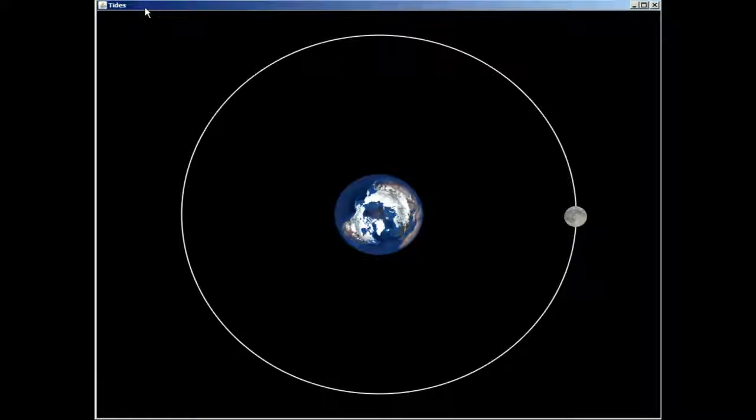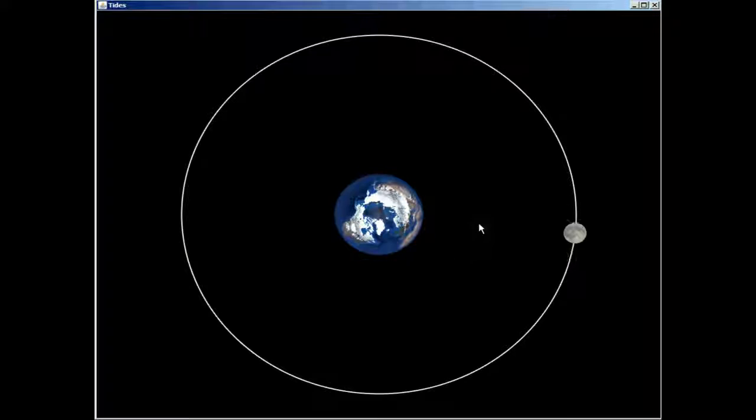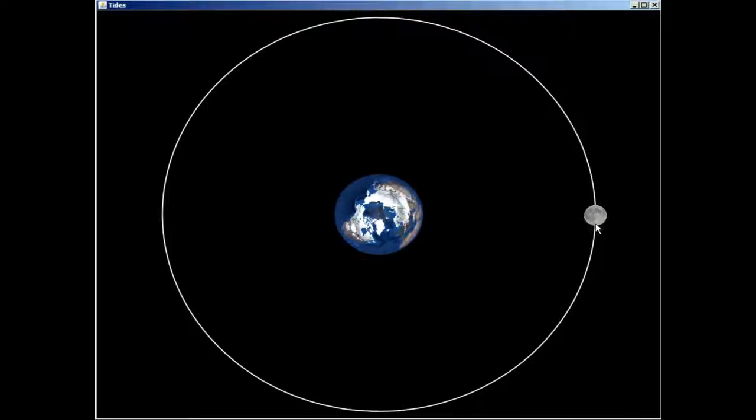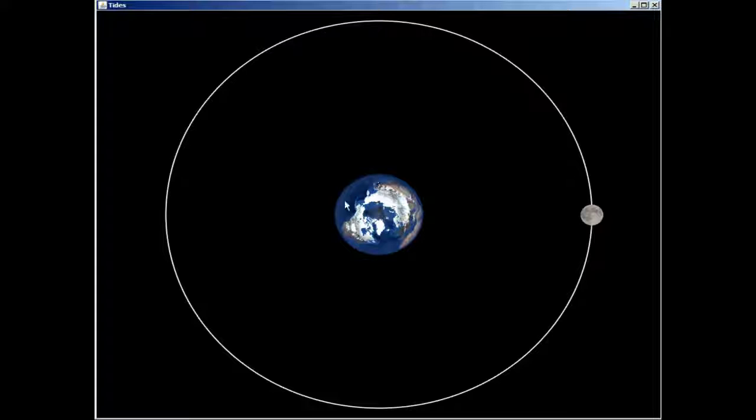So this is a program that my boss Dr. Bradstreet and his best friend Dr. Stillman wrote, and it's going to help us understand tides. I can move the moon, I can change its orbit, I can do all kinds of fun stuff. Now we need to know what the earth is feeling at any given point on the surface.